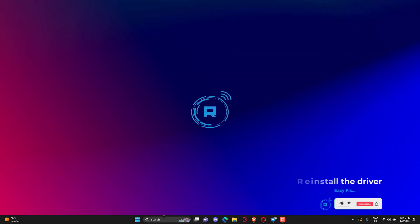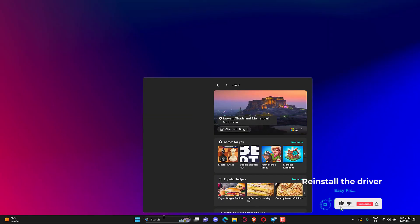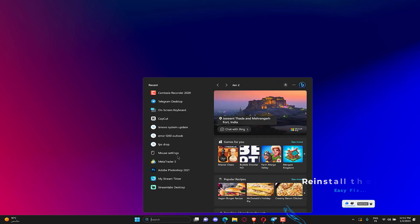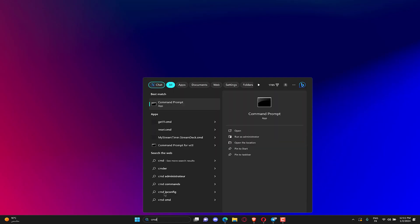Press Windows plus S to open Search. Enter Command Prompt in the text field. Right-click on the relevant search result and select Run as Administrator.